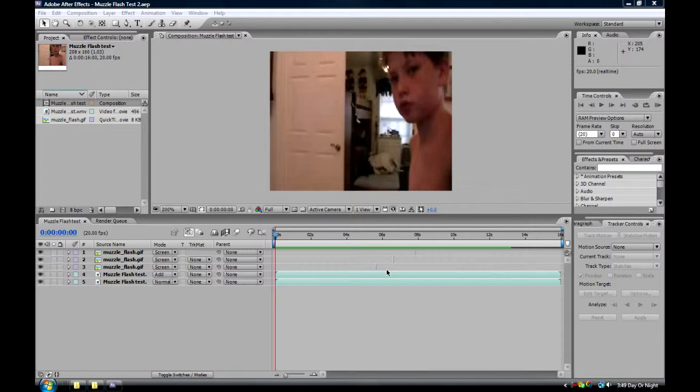Hello peoples, this is an After Effects tutorial on how to do a cool looking muzzle flash.